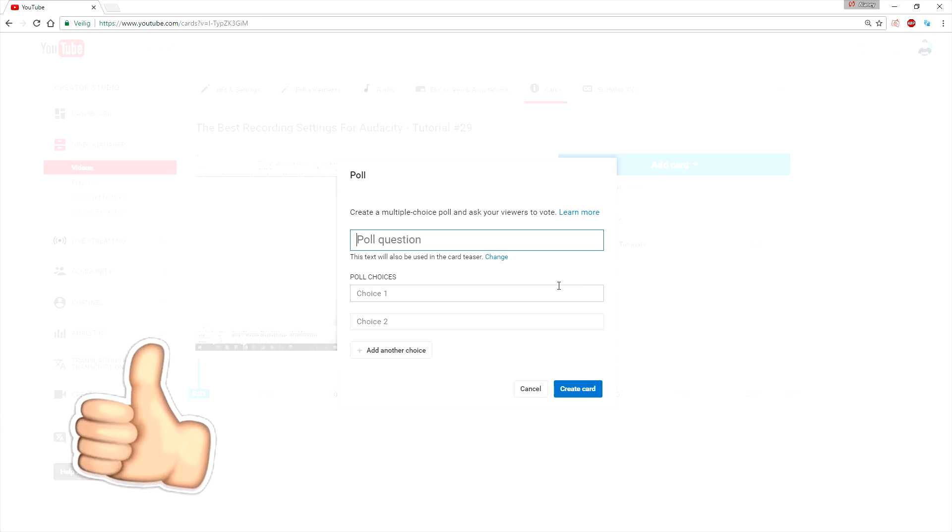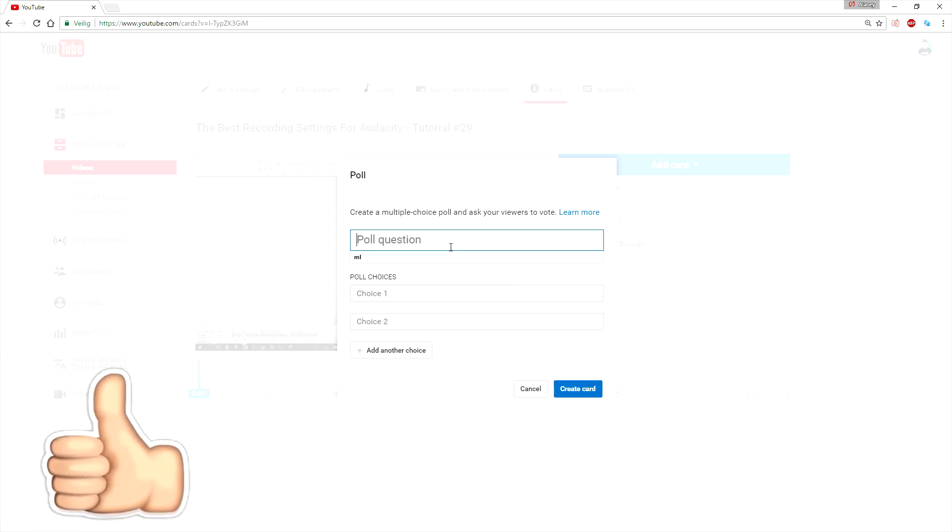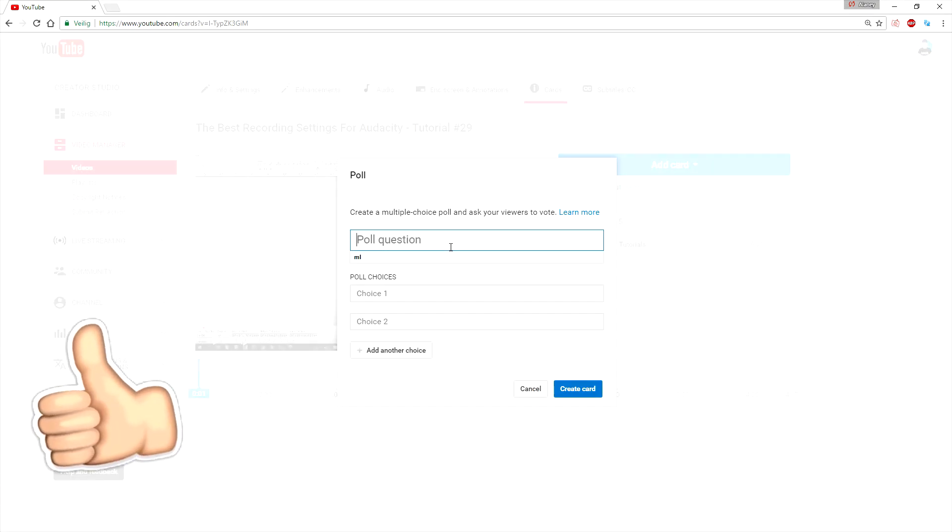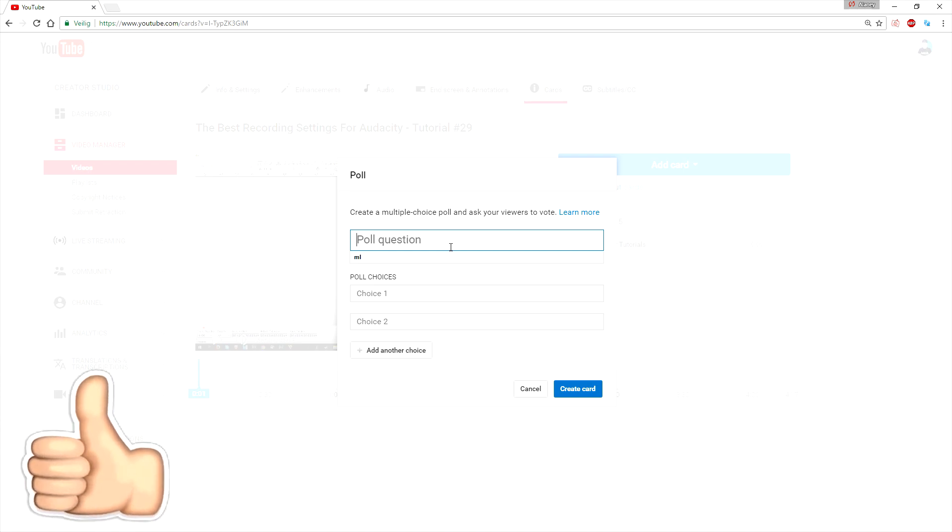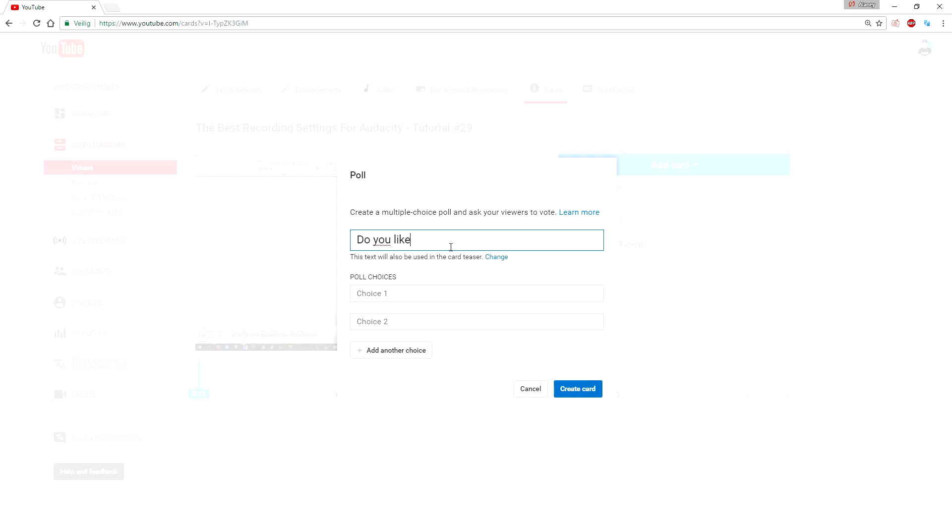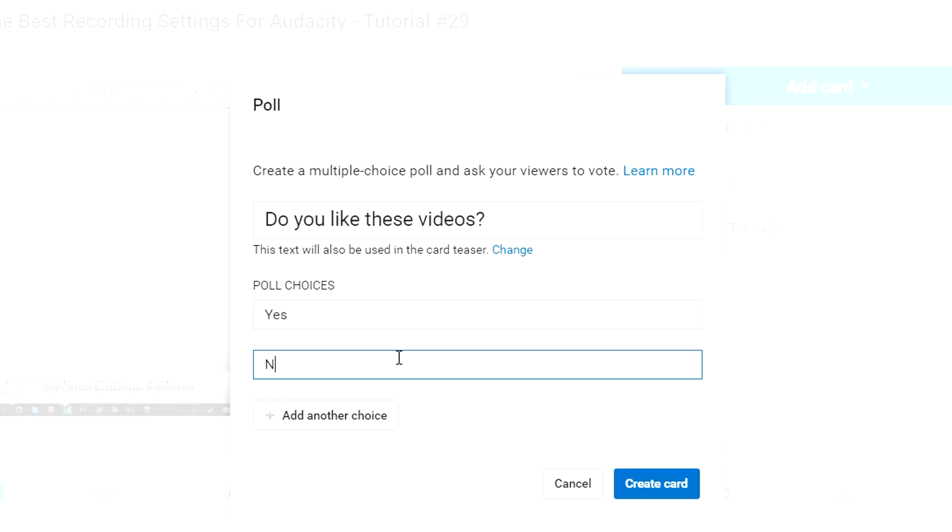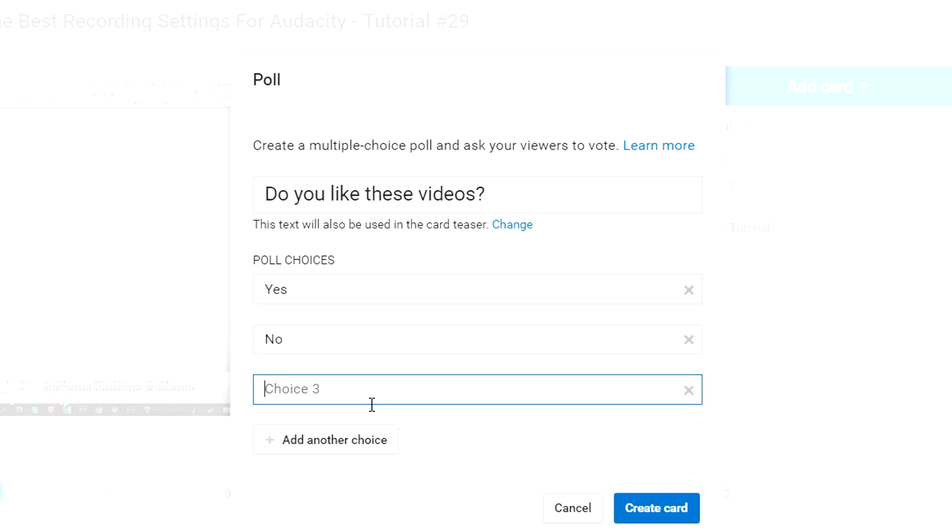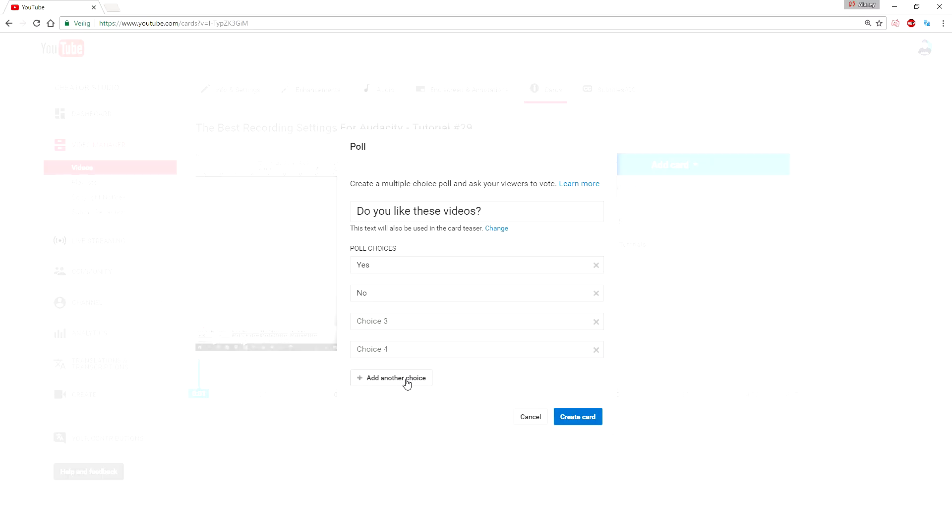Now you want to click on create, and now you are going to say what you want to ask your subscribers. So let's say, do you like these videos? What you can do is you can add a poll choice—yes—and a poll choice—no. You can also add other choices, as you can see.